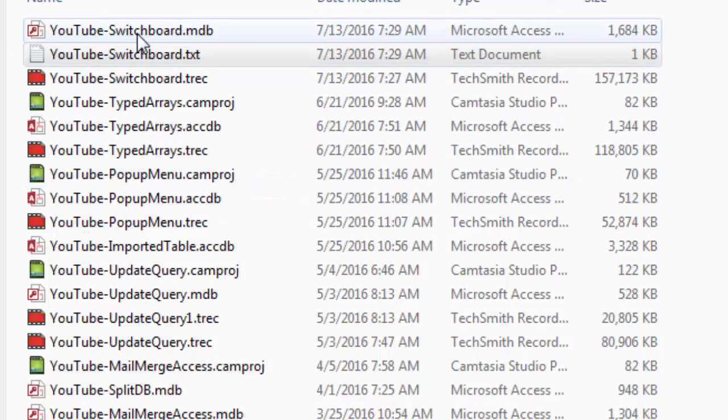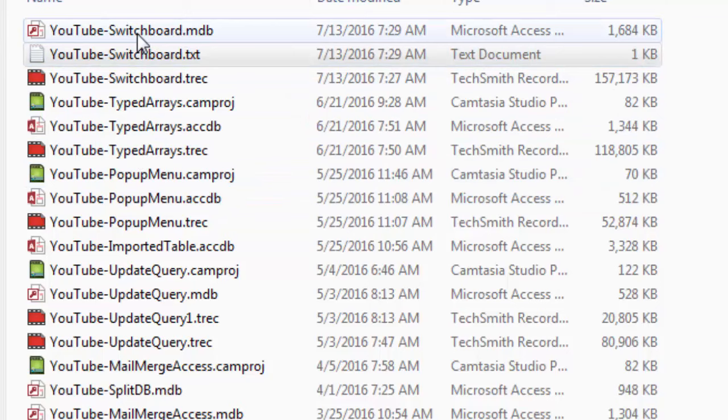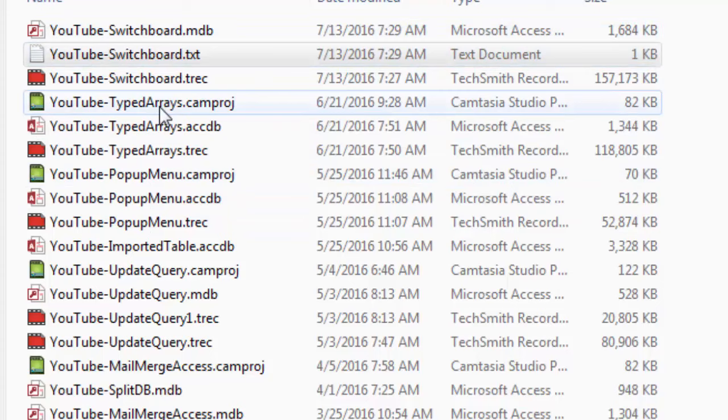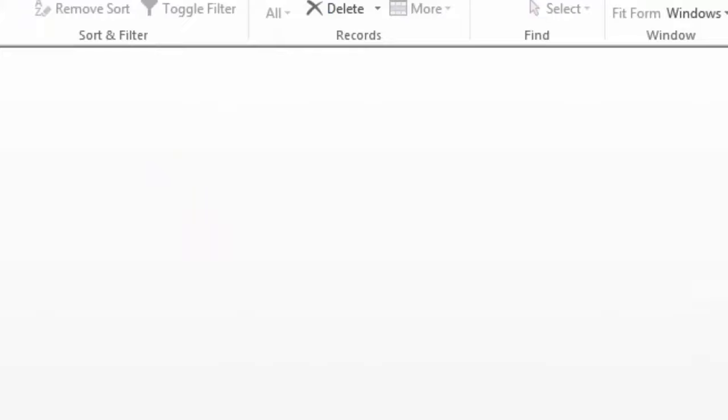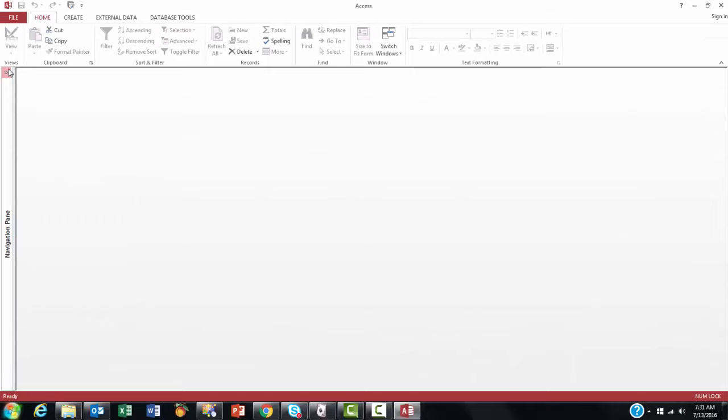Then there is another way in which you can prevent that all these options that we have set kick in. That is opening the database by holding the Shift key while you open it. So we don't get the switchboard. We still have the Navigation Pane whenever we want to open it.